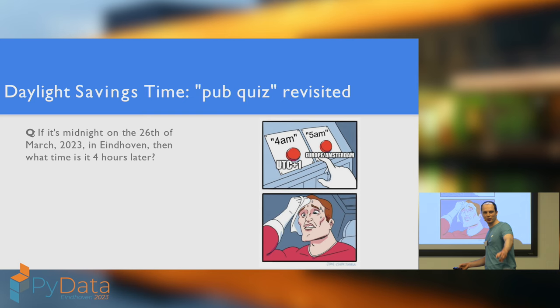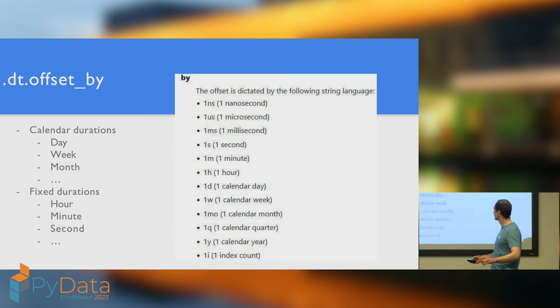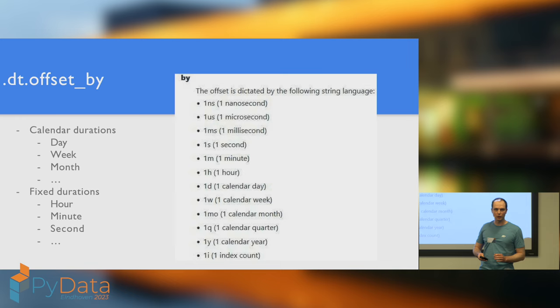Now, we had a pub quiz earlier, won by this gentleman in the front, well done. So let's have another one. I'm going to ask you the same question, but this time the answer is let's use Polus. Let's see how Polus could have answered this question for us. But first, I need to introduce to you the amazing function offsetBy.